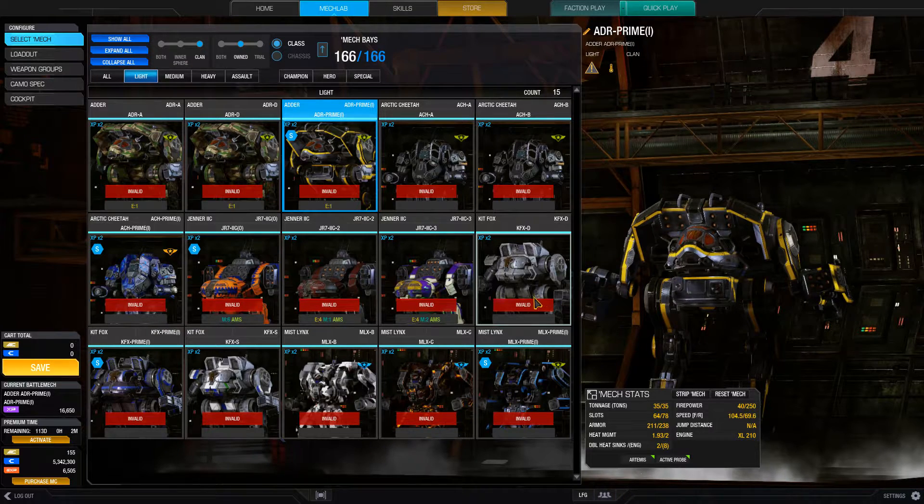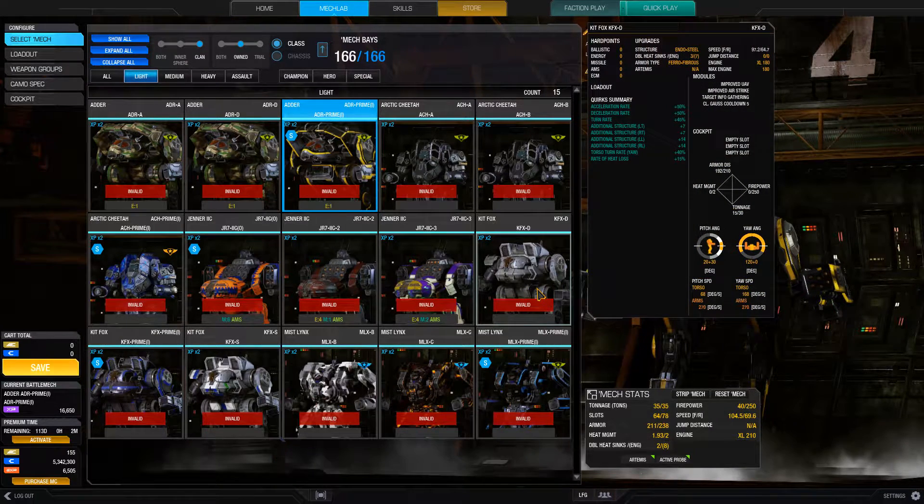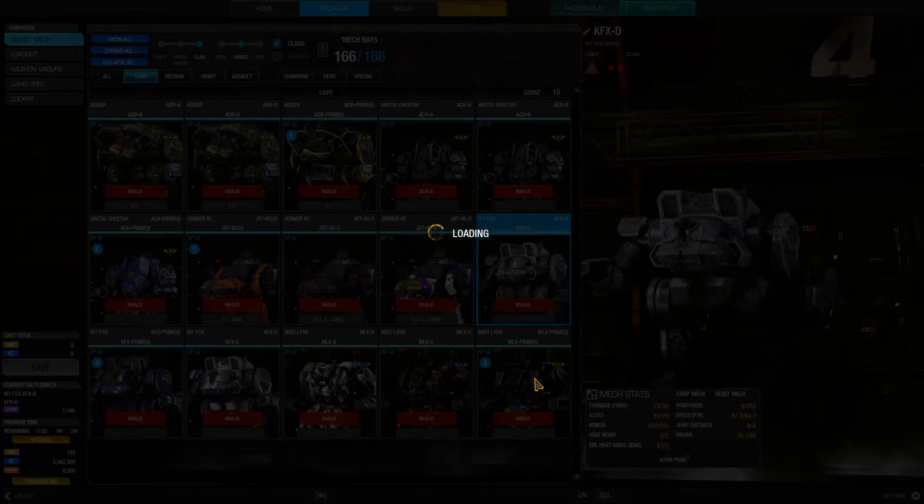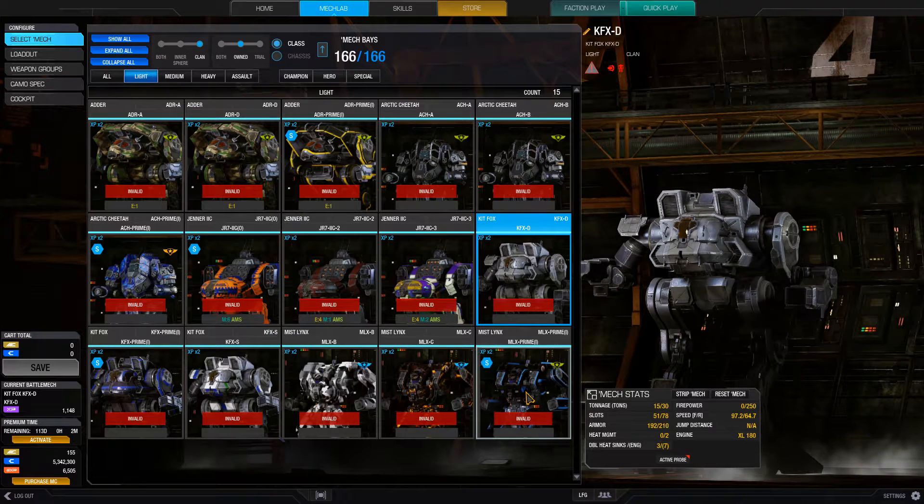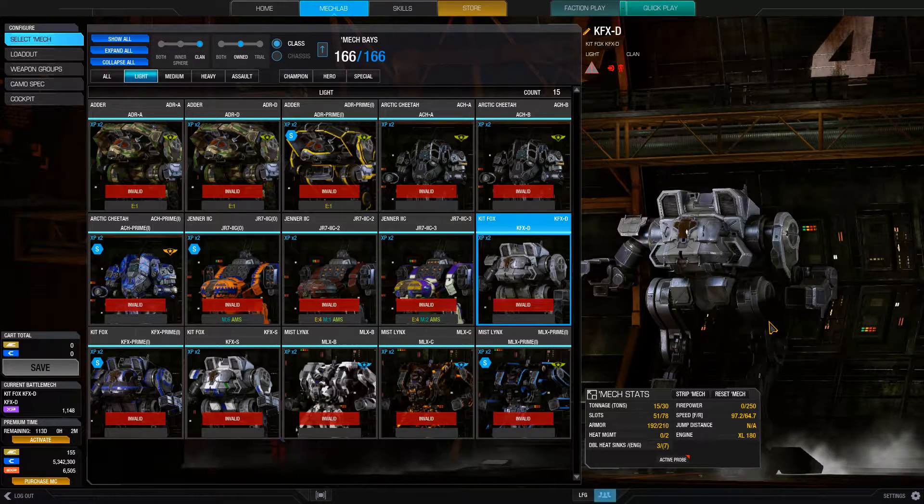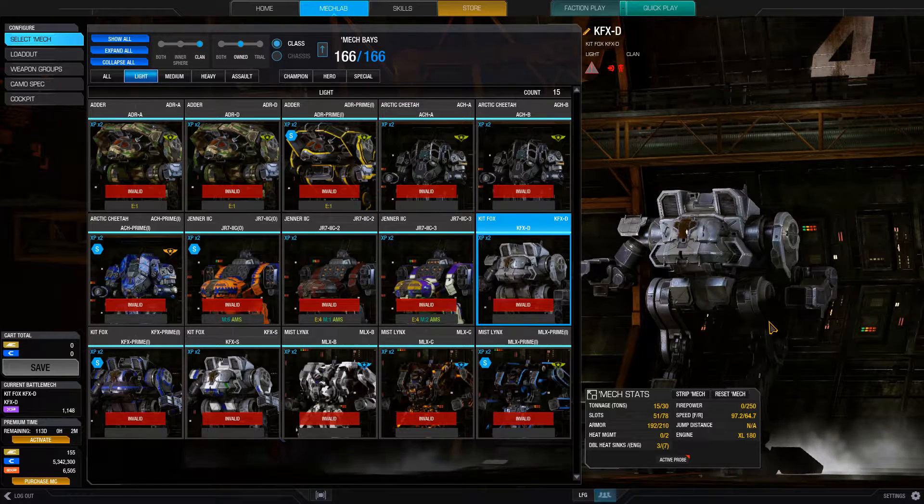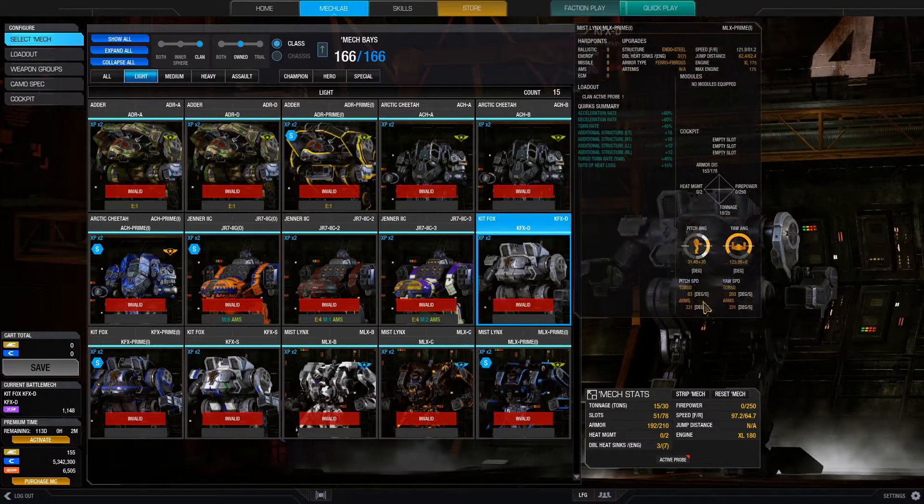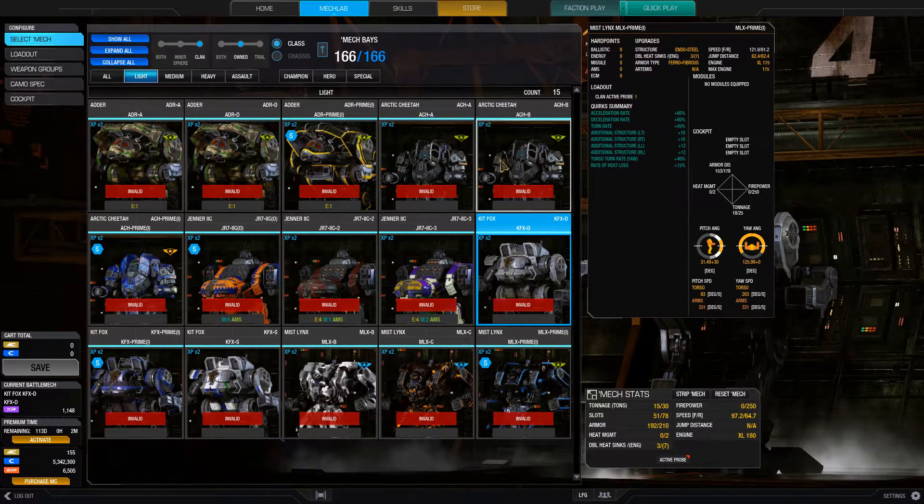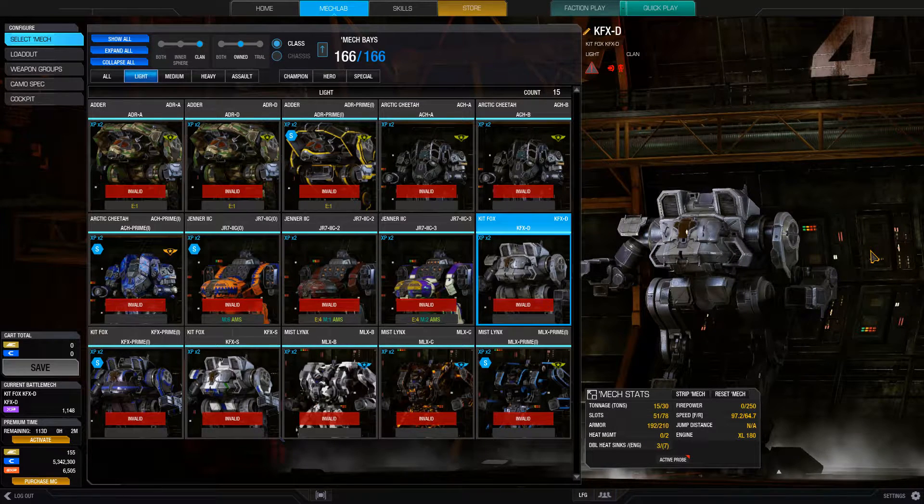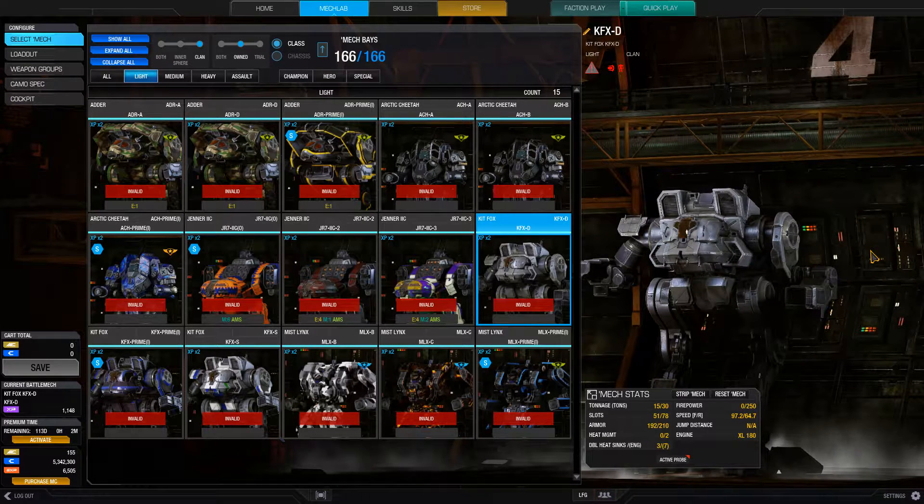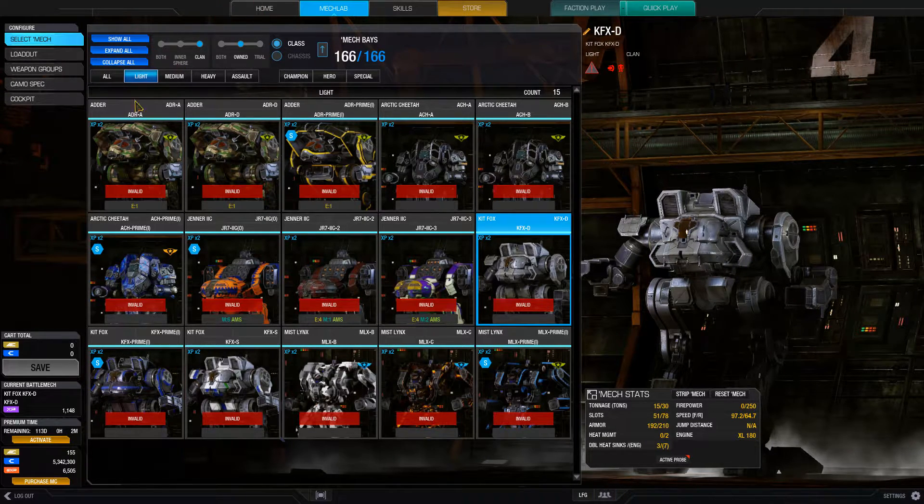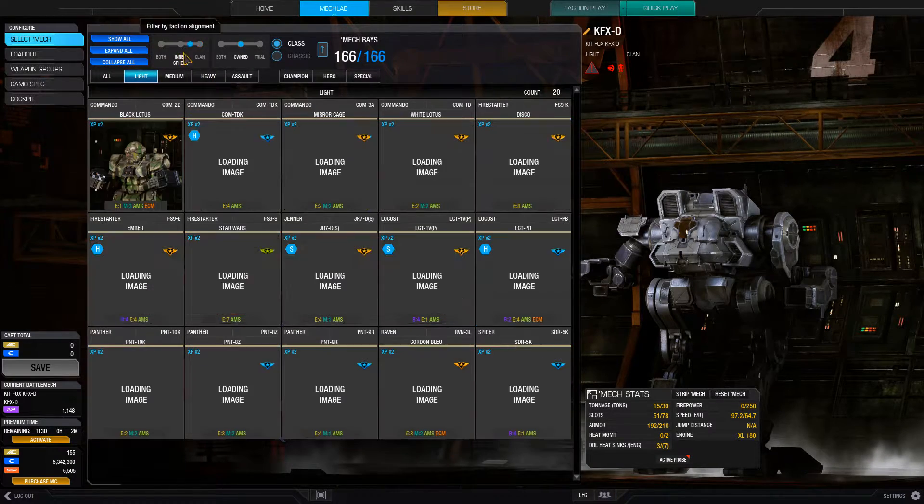So that's it for Clan mechs. Mist Lynx and Kit Foxes, no, I wouldn't, I just wouldn't bother. Kit Foxes are too slow, Mist Lynx are just, they don't bring enough to the table to be worth it, in my opinion, which is a shame because Mist Lynx are some of my favorite mechs, but if you're aiming to win and not piss off your teammates, I guess that's something you got to sacrifice for.